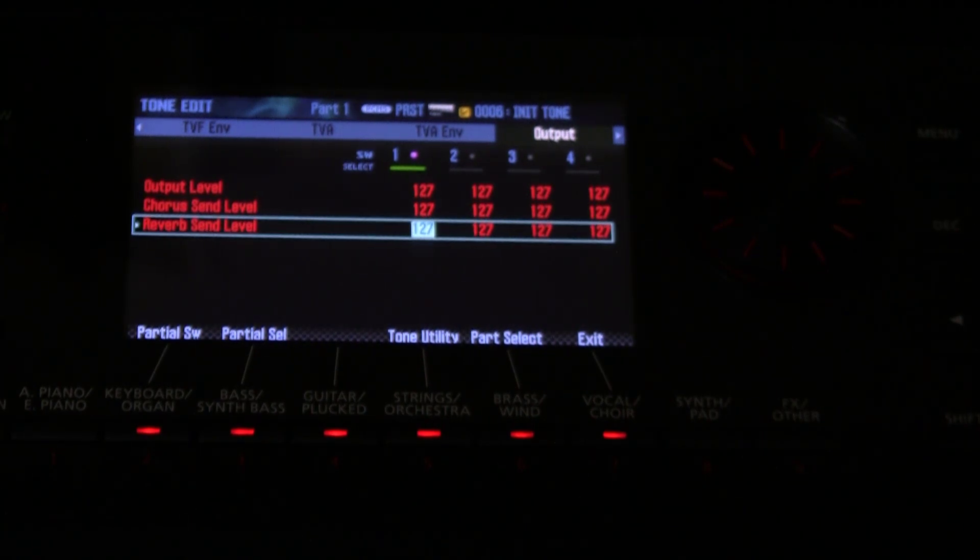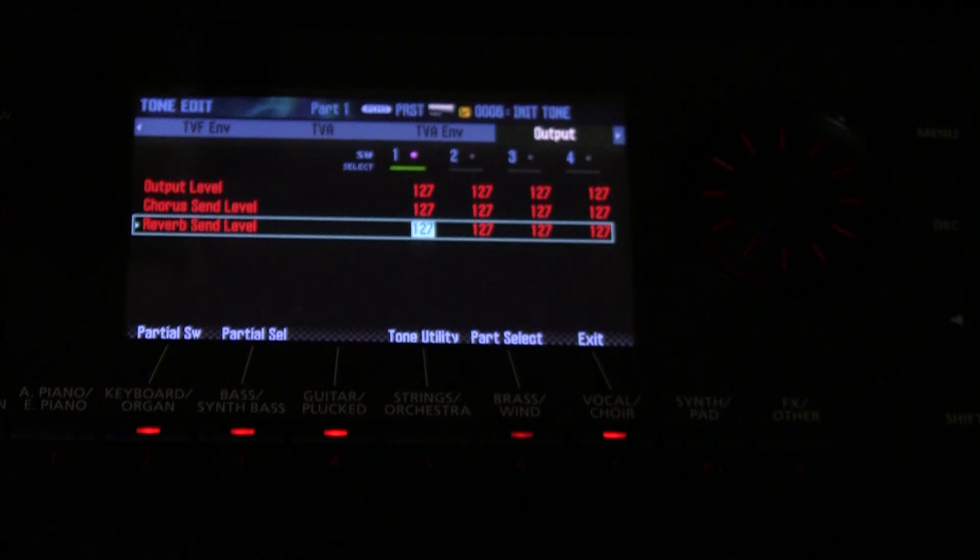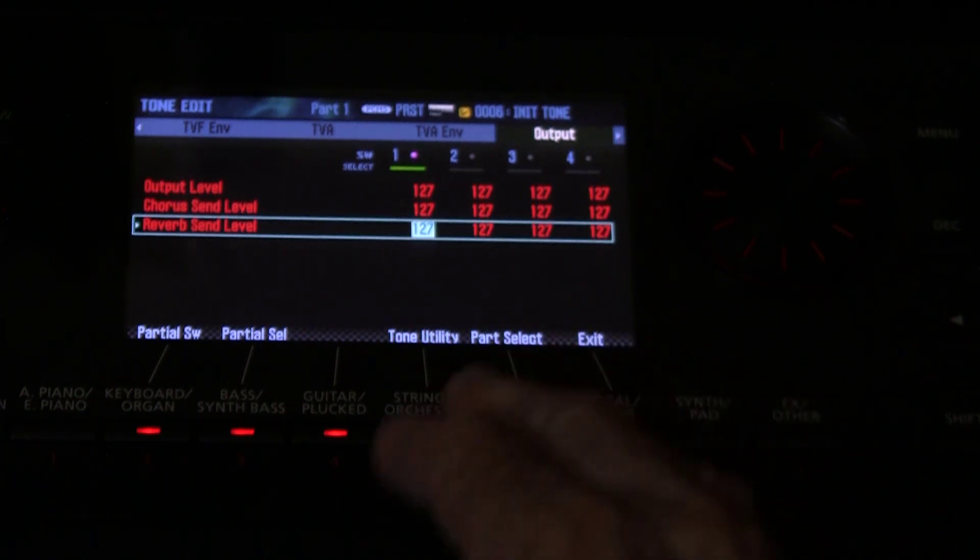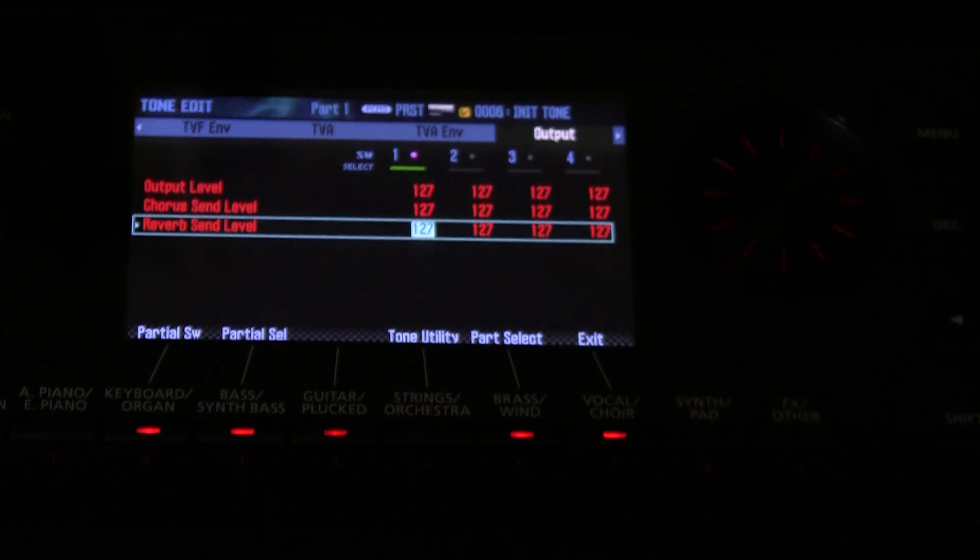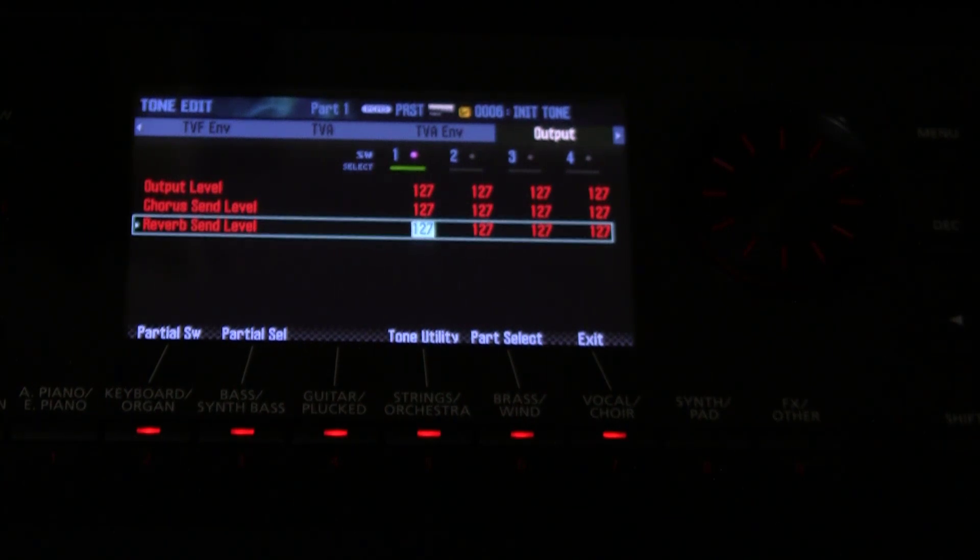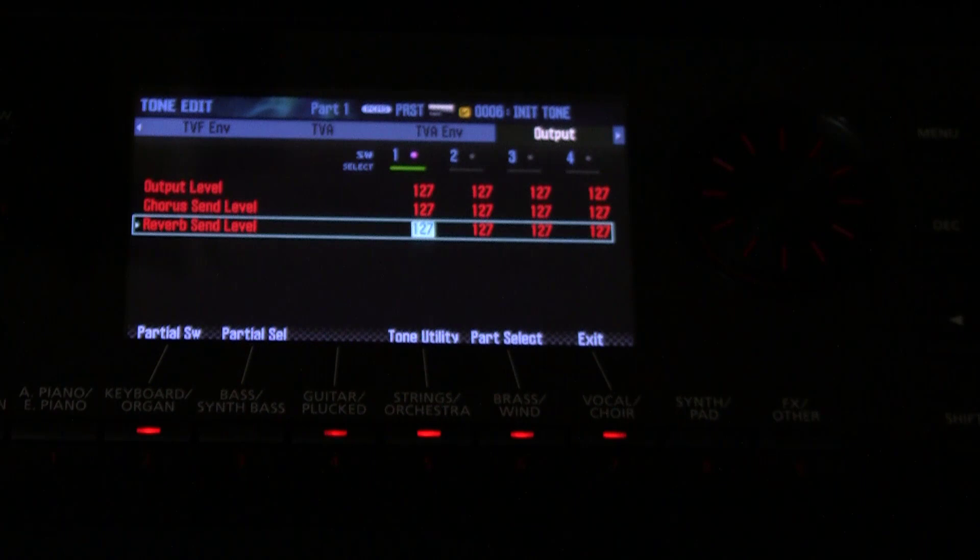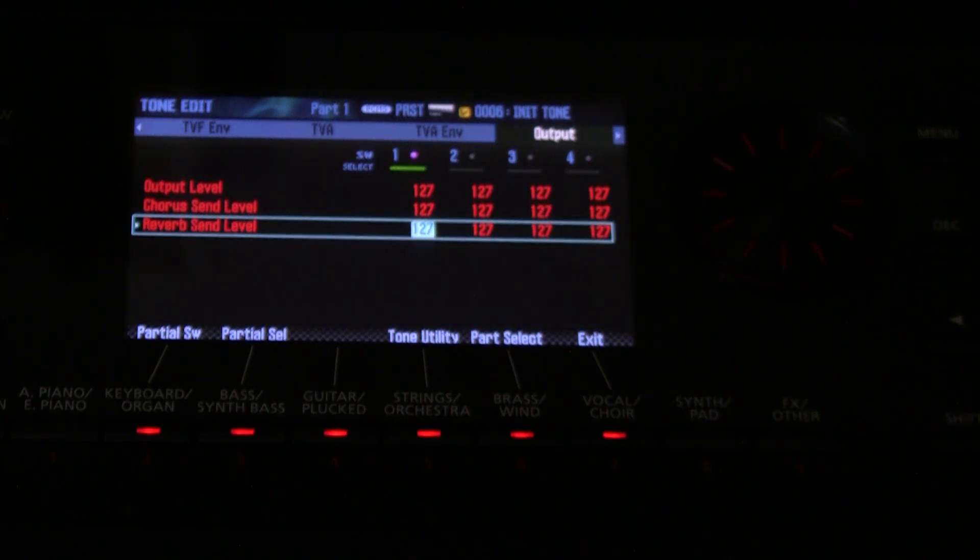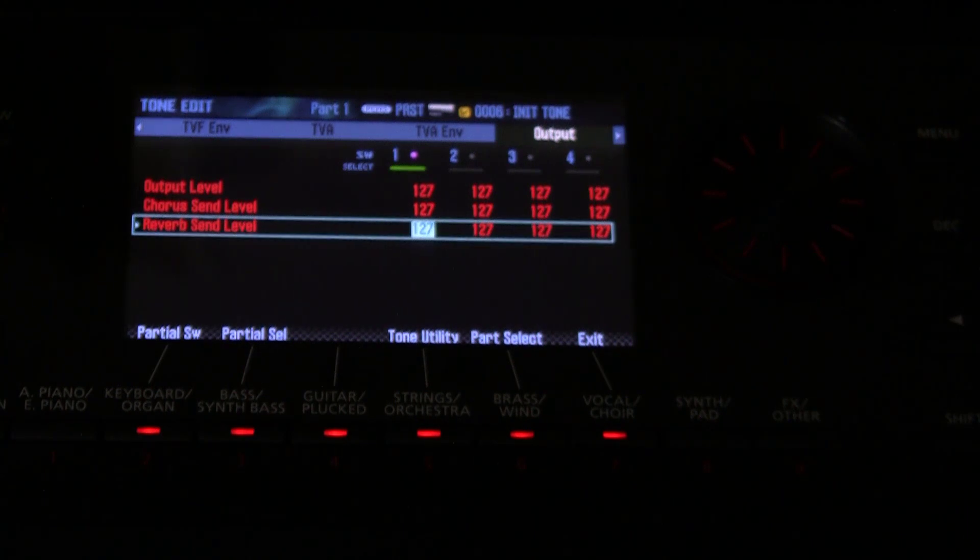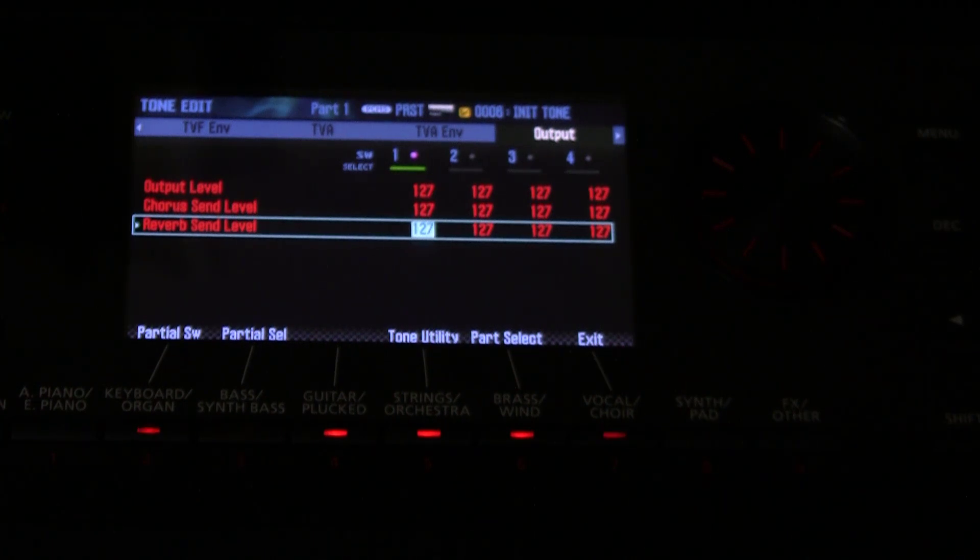So guys, the important thing to take away from all of this stuff is that you can create all sorts of customized sounds by putting different waves on any one partial. A different wave in the left and the right channel of each partial. So we just want you to realize that the partials themselves are capable of stereo operation. And when you combine that with the fact that you have four partials, and we'll give you one other little Easter egg.